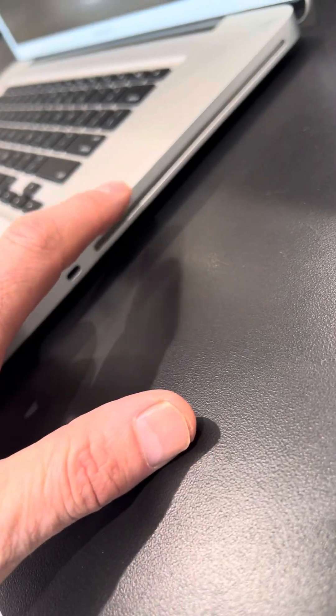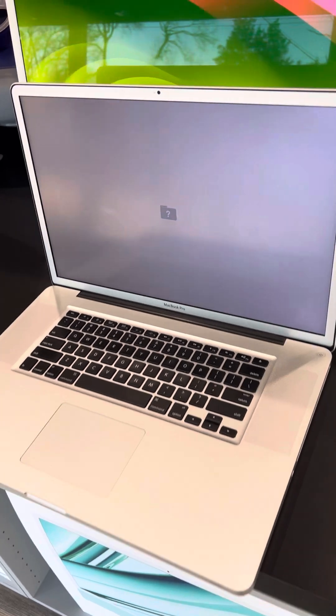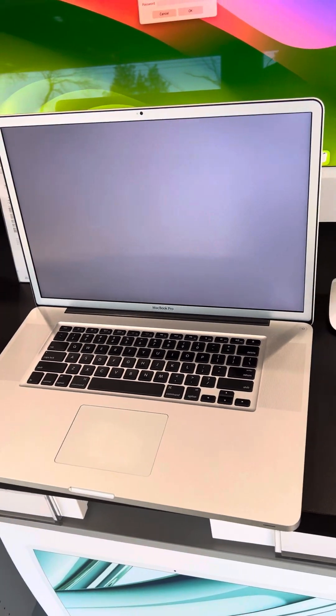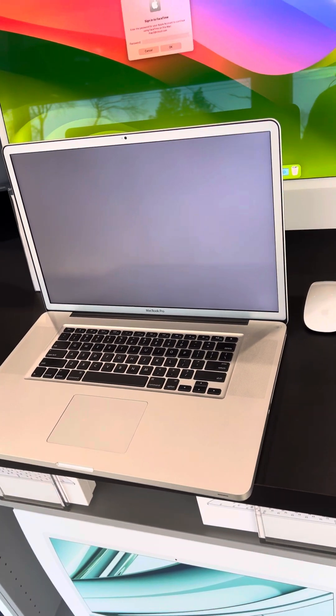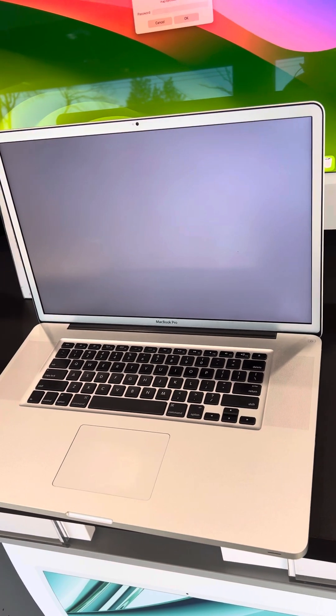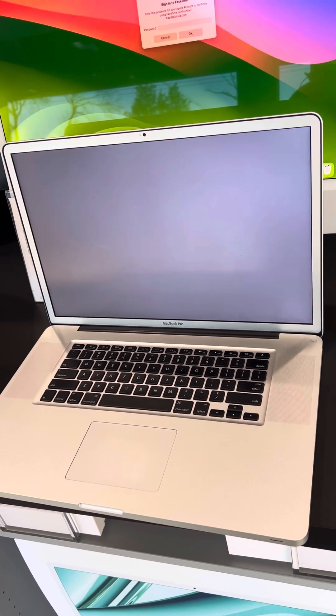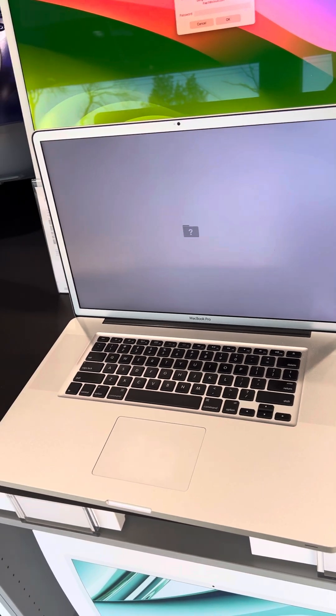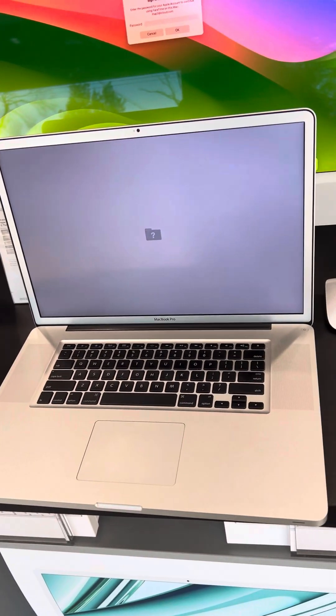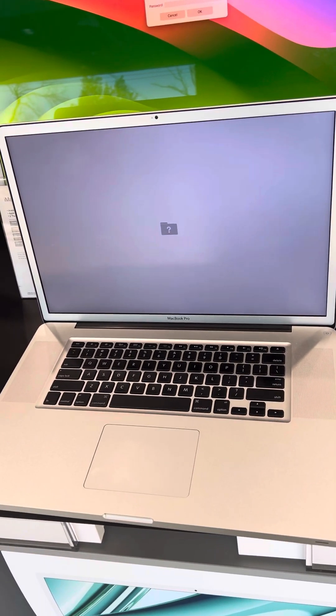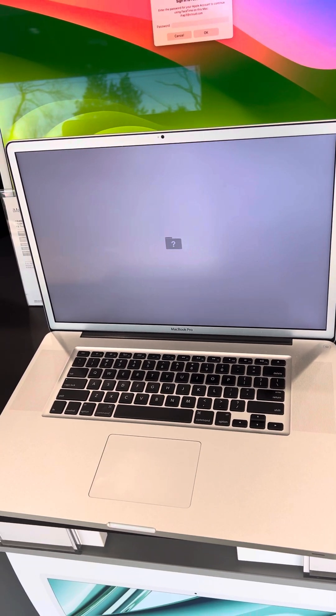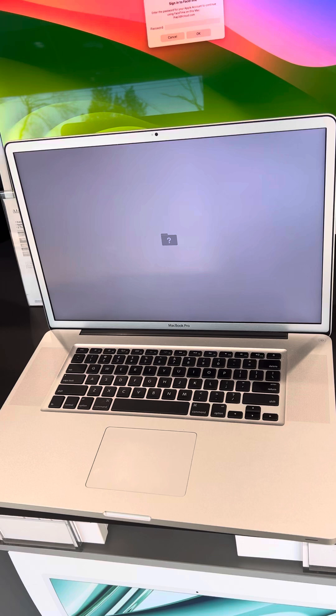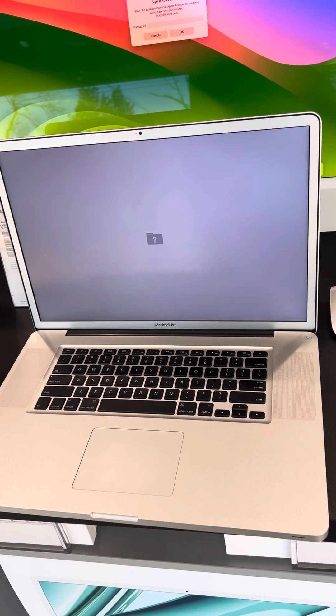Now I suspect the customer that brought this in was going to use this as a DJ machine, which these are quite popular for, and they like the 17-inch because it's so big.